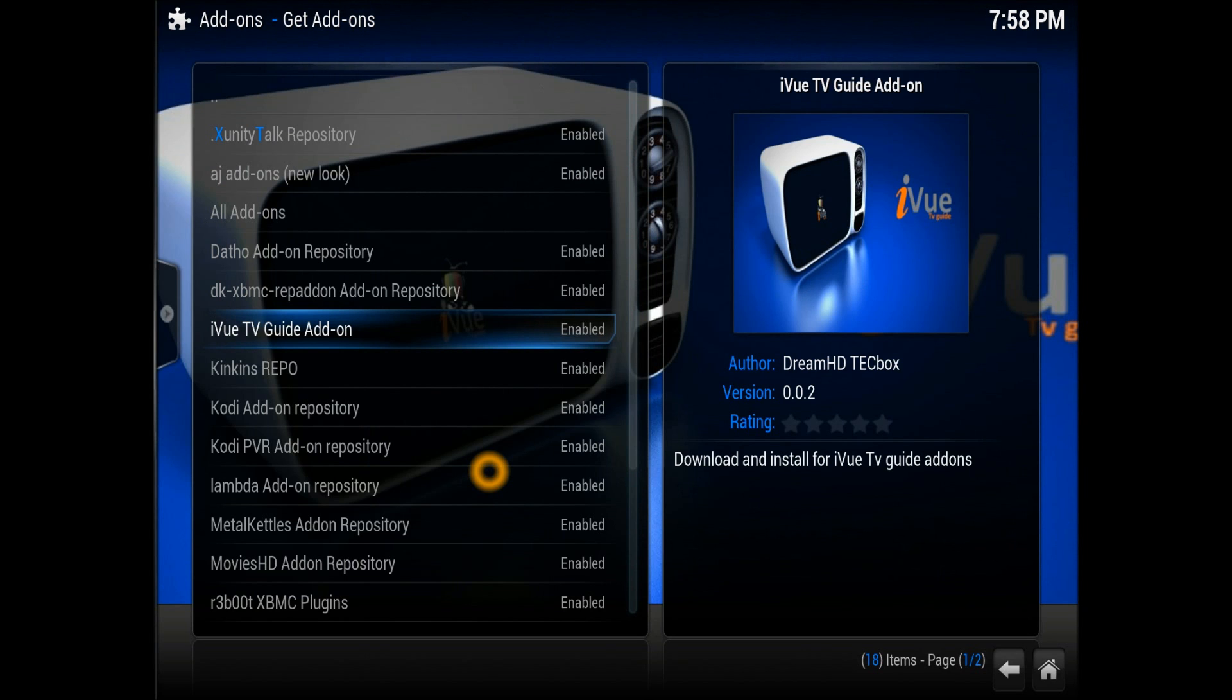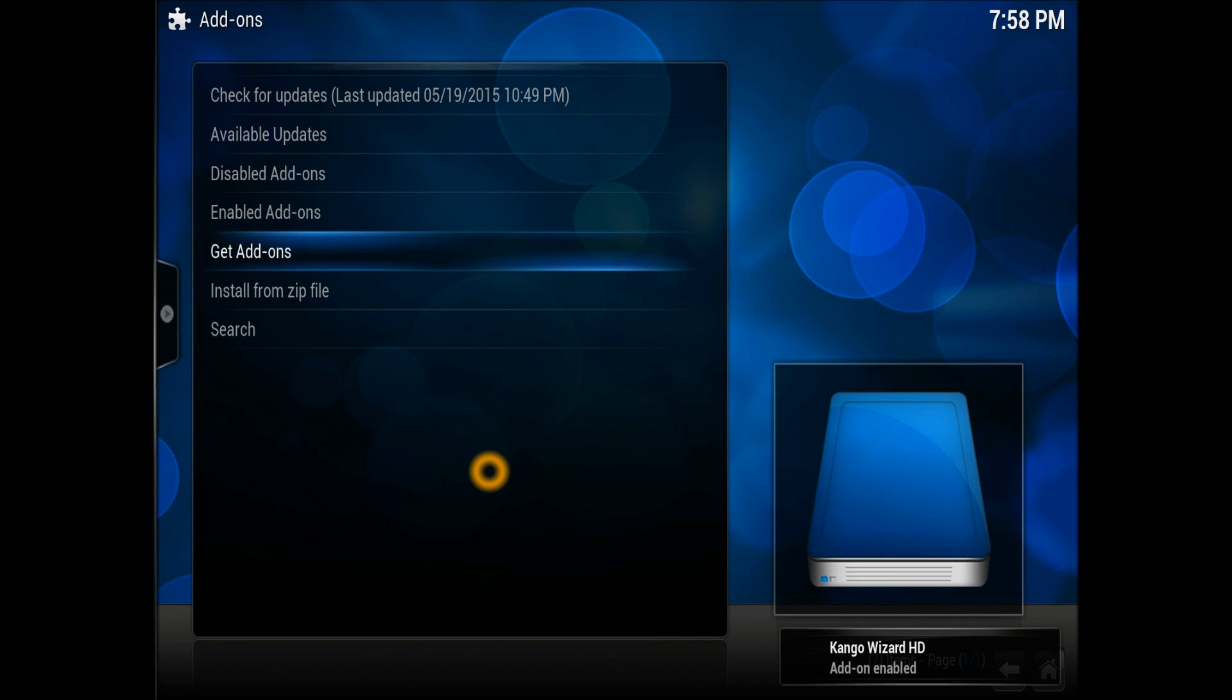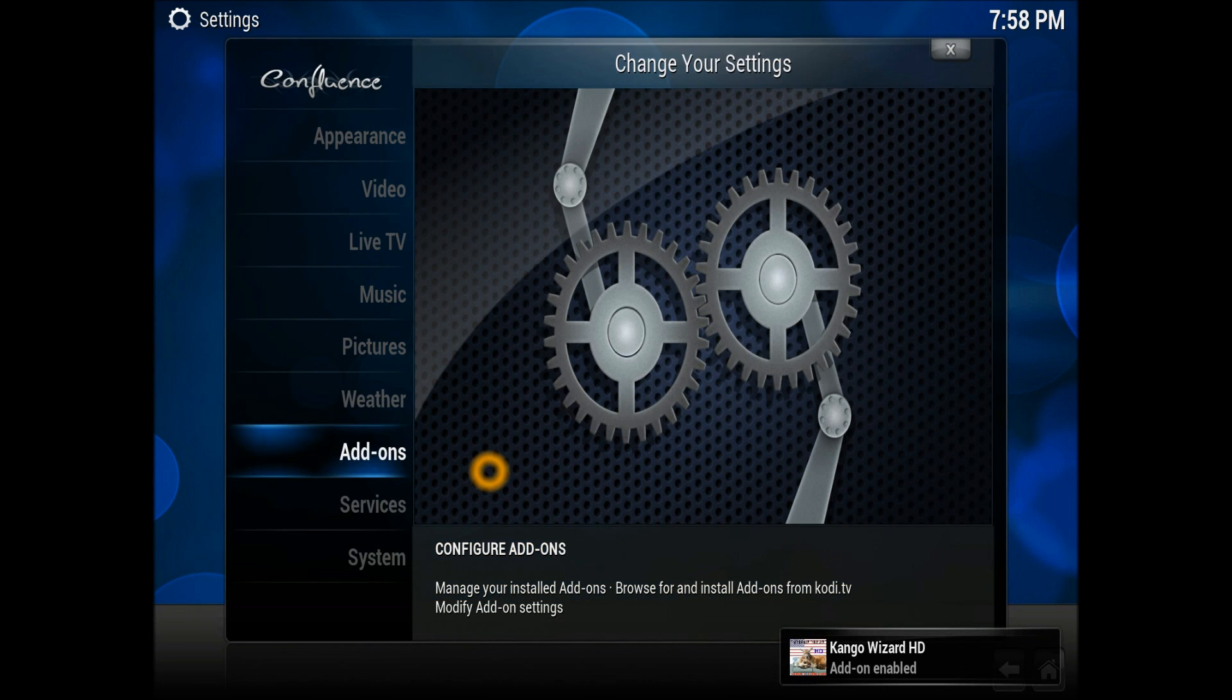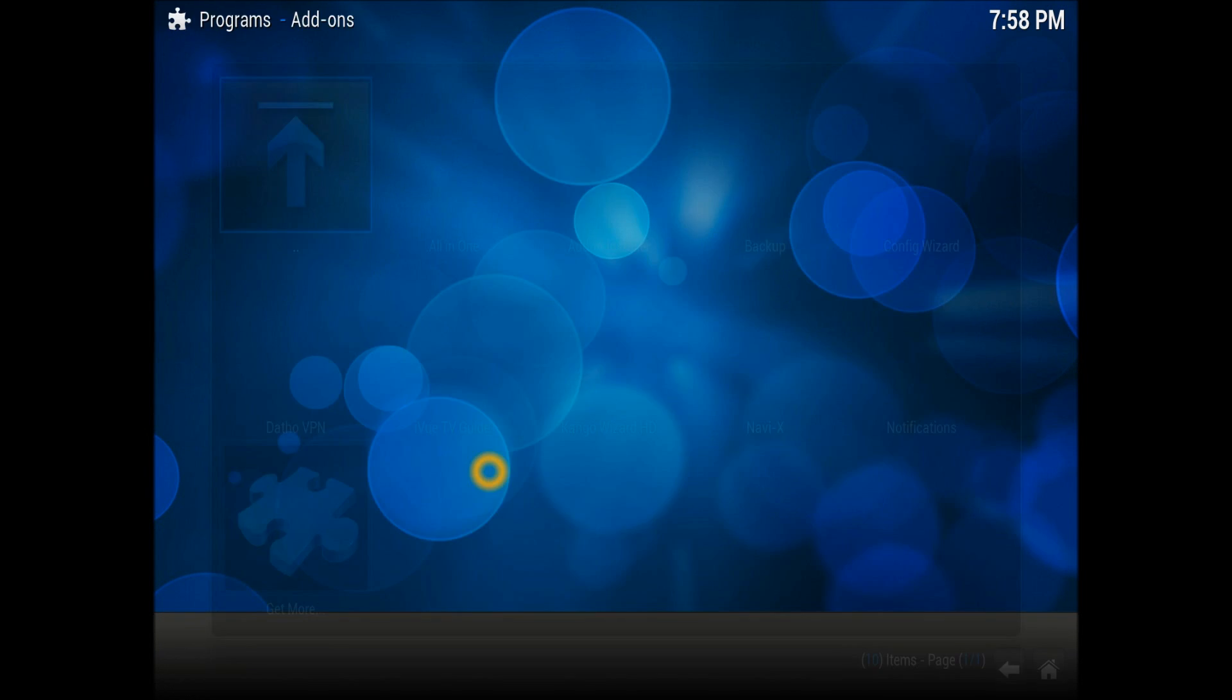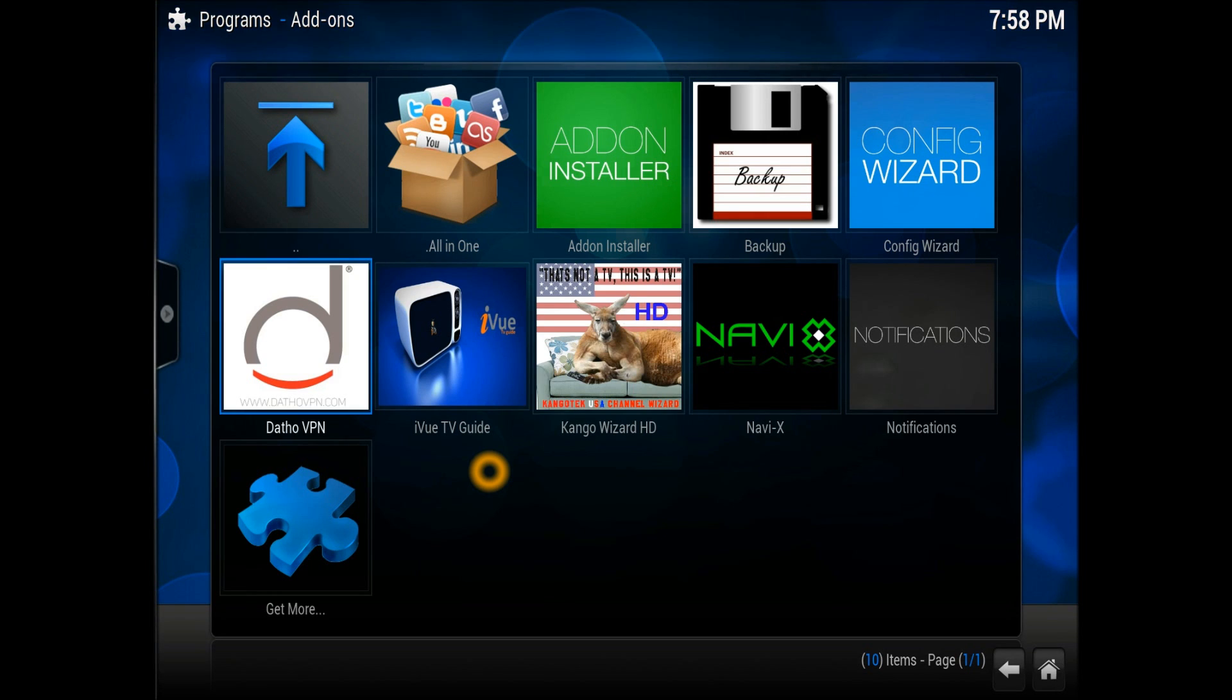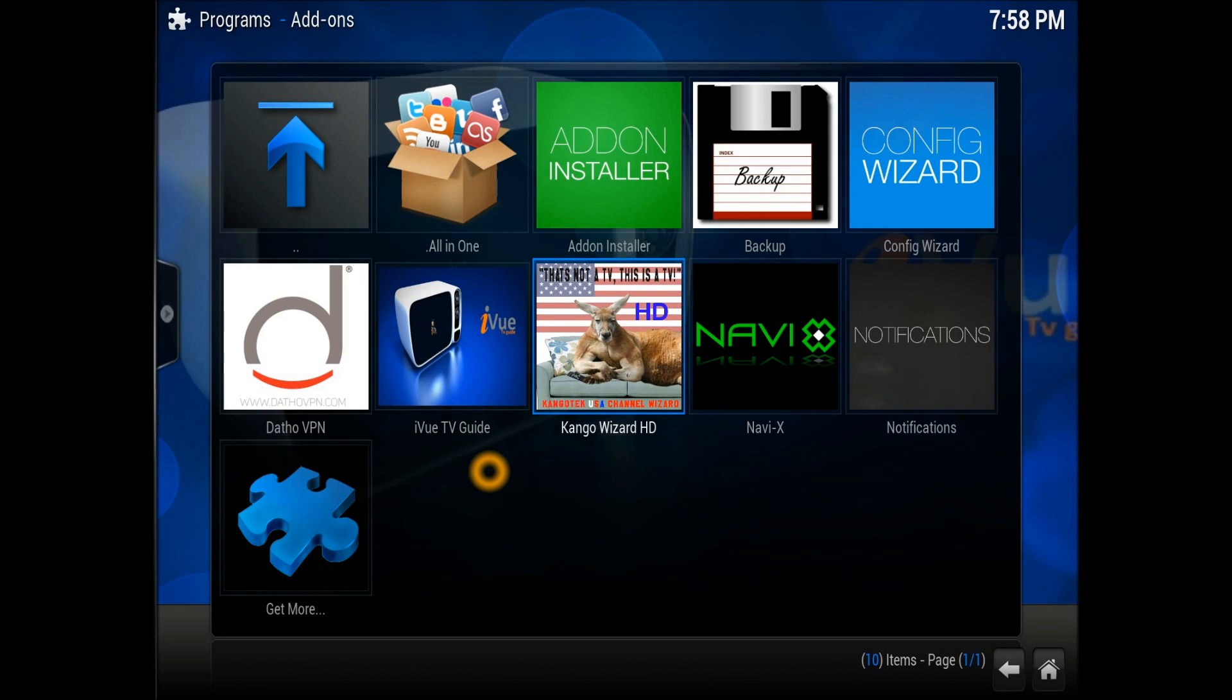That was a program add-on, so it must have been installed in the programs. There you go, Congo wizard HD. Let's have a look at the program. There we go guys, that's the Congo. You can open that one up and off it goes.